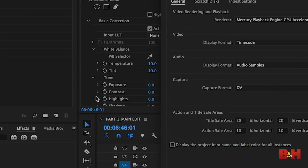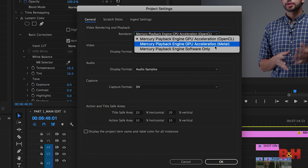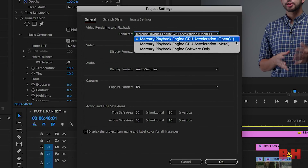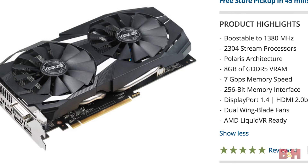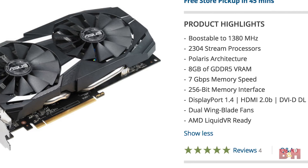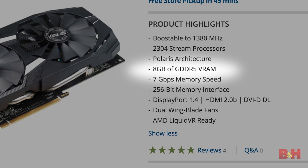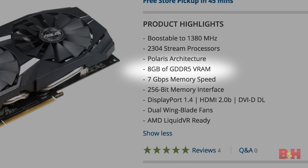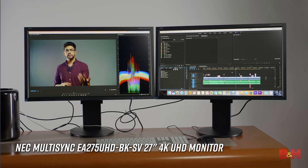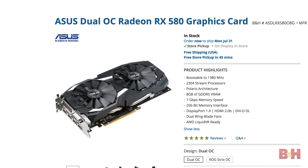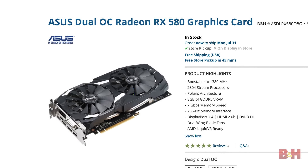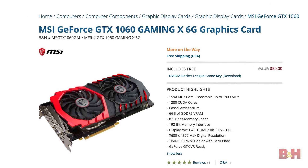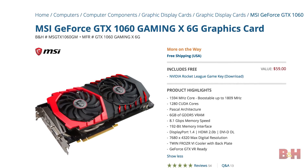Modern NLEs also benefit greatly from a high-end graphics card or GPU. The GPU helps dramatically in decoding and scrubbing through video along with rendering, but do take note that the amount of VRAM on board the GPU is also important when it comes to supporting multiple 4K monitors. As a starting point, mid-range cards like the AMD Radeon RX 580 or Nvidia GeForce 1060 are great for this at a very good price point.